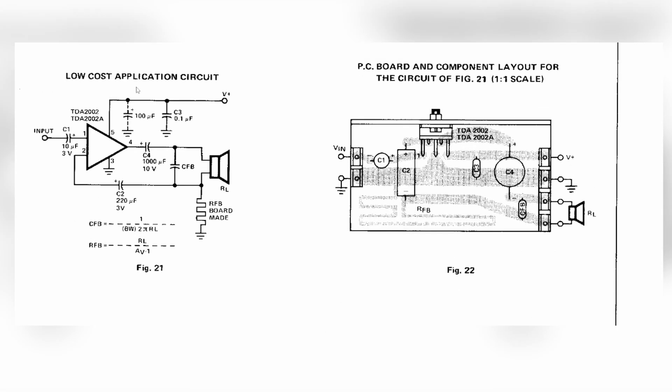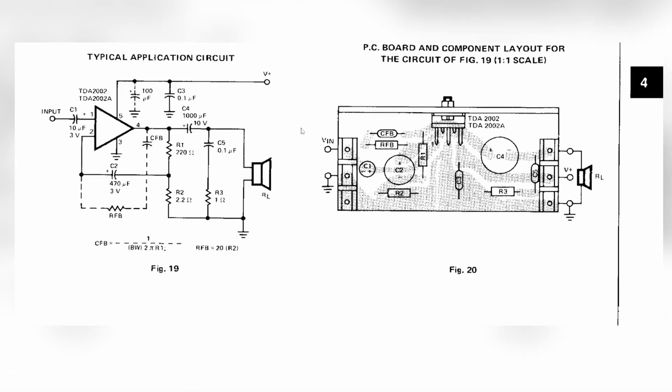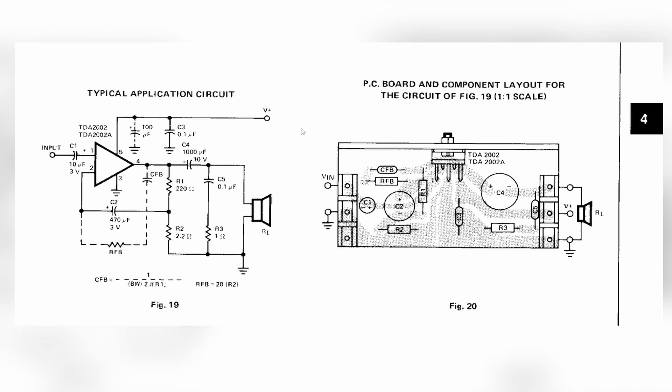We will build this low cost application circuit, it's the easier one. It only requires just a couple of caps and that's all. Quite enough for some basic understanding on how this IC works. But let's take a look at the slightly more complicated typical application circuit.